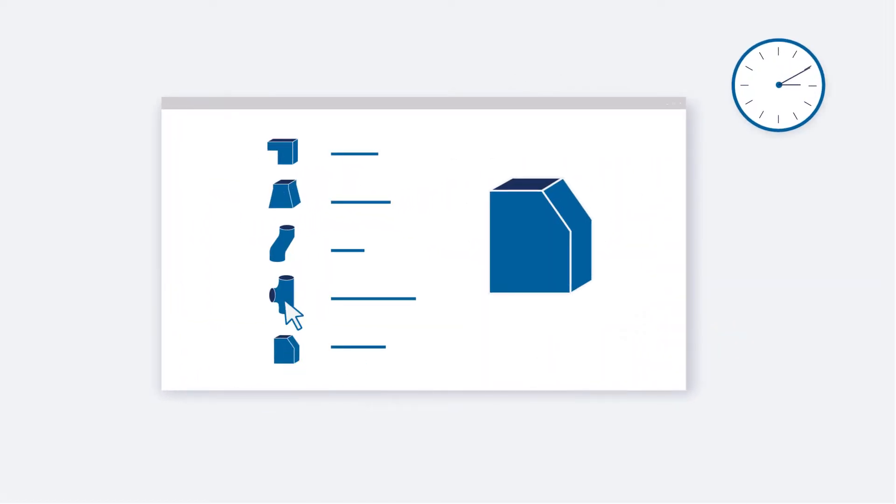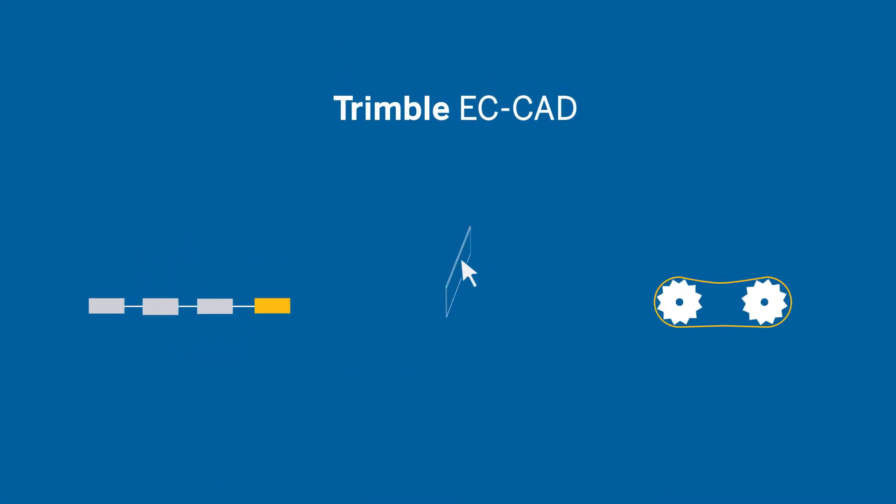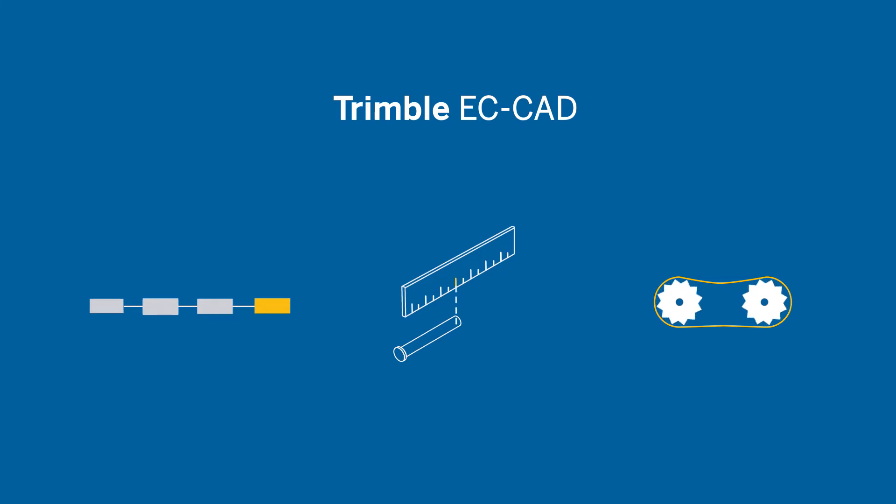Specifically designed with manufacturer content in mind, Trimble ECCAD offers seamless project coordination, increased productivity, and true-to-life fabrication accuracy right out of the box.